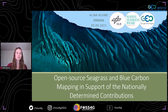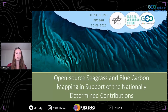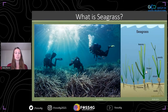Hi everyone, thanks for the introduction. I'm going to present my master's thesis and how I used open source data and the cloud computing platform Google Earth Engine to map Bahamian seagrass and its carbon stocks. I will also talk about how this supports the Nationally Determined Contributions of the Paris Agreement. I conducted this research in cooperation with the Global Seagrass Watch project of the German Aerospace Center, which is supported by the Google Earth Engine program.